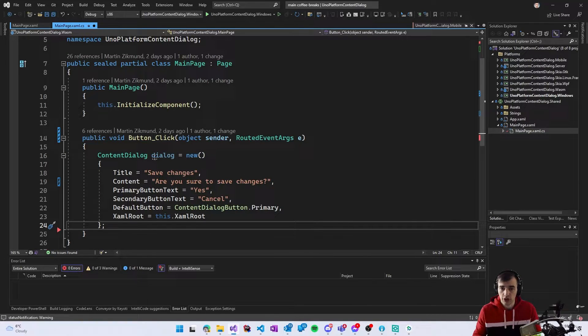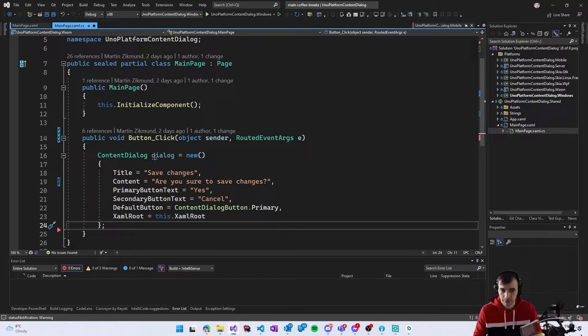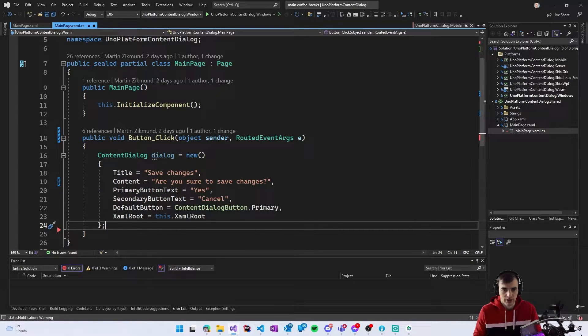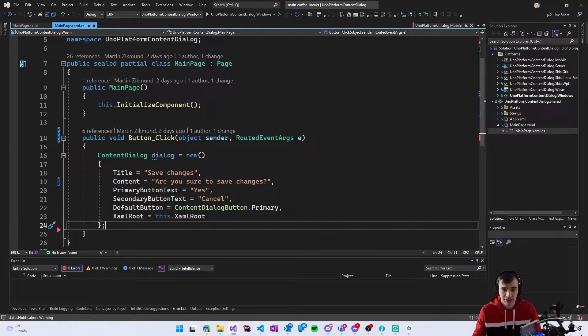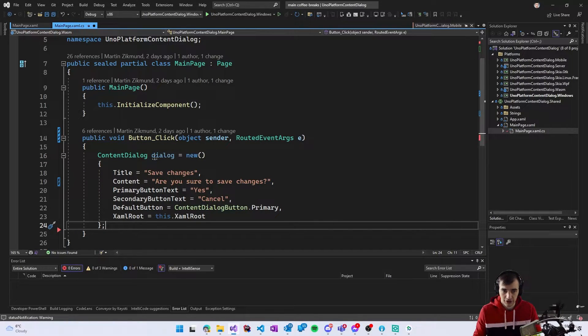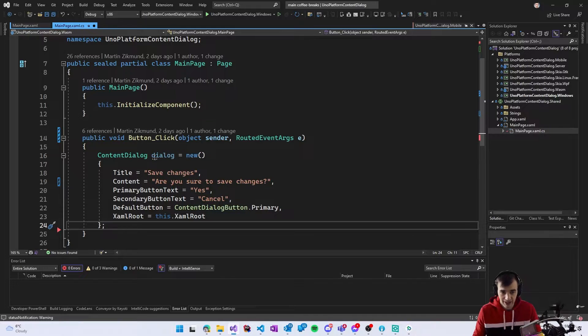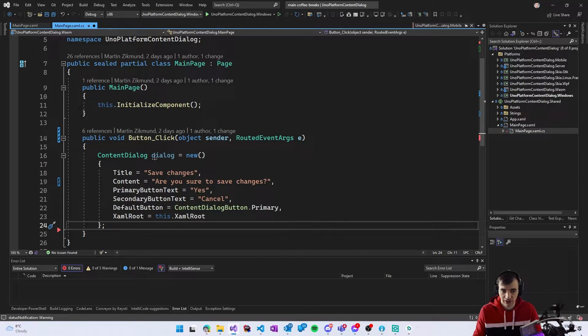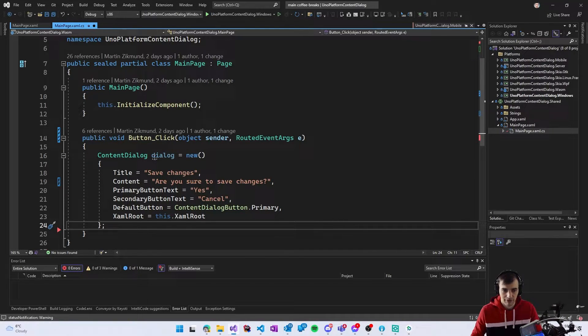The reason this is important is that in WinUI the dialogue needs to know which window it's supposed to display on so when you have multi-window application the XAML root helps the framework decide where to display and if you don't set it the dialogue will actually crash.